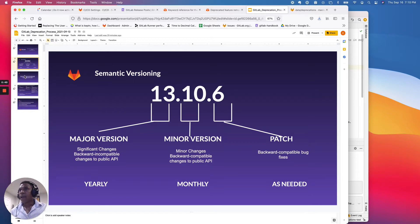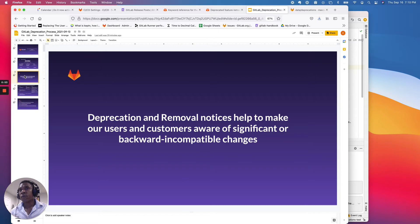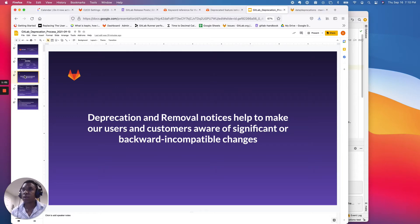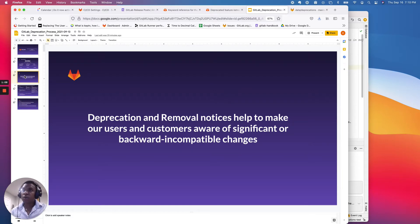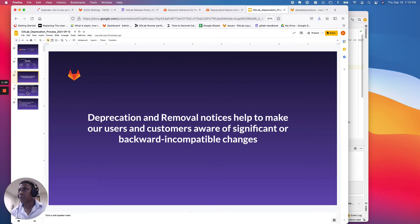And then the key call out is that for us here at GitLab, the deprecations or removal notices really help to make sure that our users and customers are aware of significant or backward incompatible changes. And so the communication aspect of this is super important. And that's why there's been a bunch of great work done by the team just to simplify this process because we recognize that it's essential to ensure consistent communication to our customers.